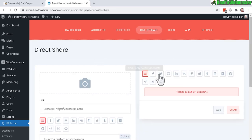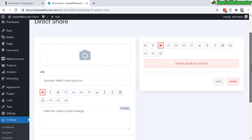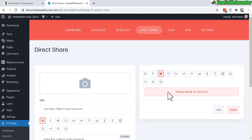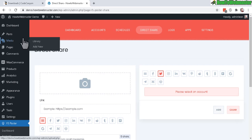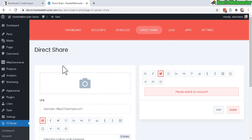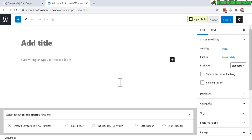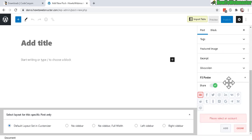You can also do a Direct Share, which posts to your account right now, or you can schedule it. Alternatively, you don't have to use direct share or schedules at all — you can choose to only share brand new posts that you make. Go to Posts, click Add New, and FS Poster appears in the new WordPress block editor, or at the bottom in the classic editor.